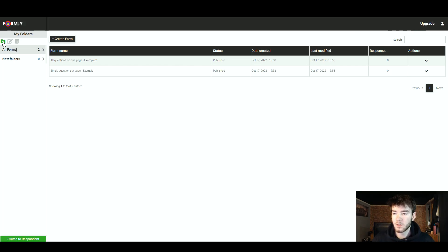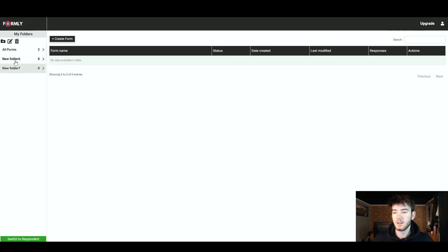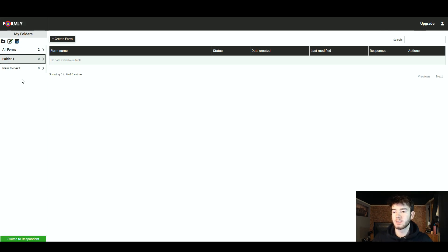On the left you've got this button — if you hover over it it turns green, and what this does is adds a folder. If you click that it adds a folder, and within this folder you can create as many forms as you want by clicking the button up here. Moving to the right of that is the edit folder button, where you can edit the name of the folders.